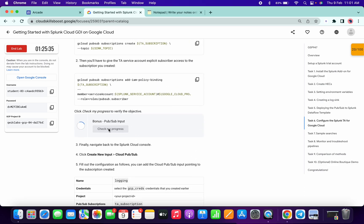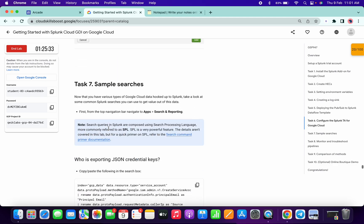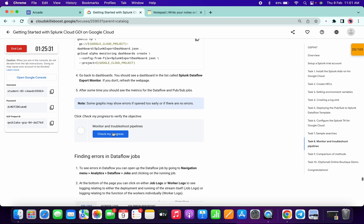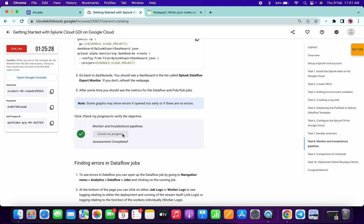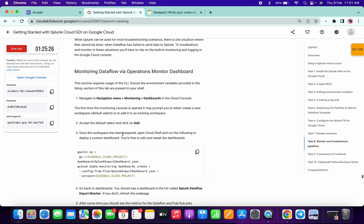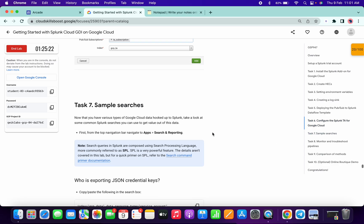Scroll down again to task number eight and click on Check My Progress. As you can see, we got scores for all the tasks. One more thing — on task number five... actually, on task number six, there are two Check My Progress buttons.